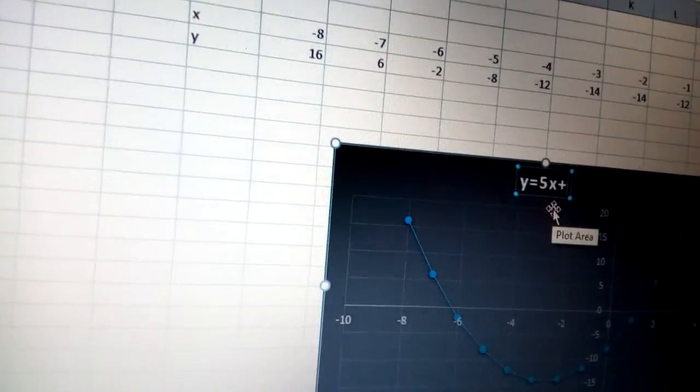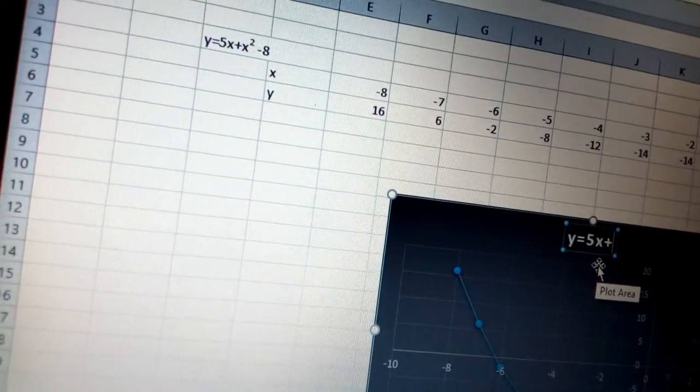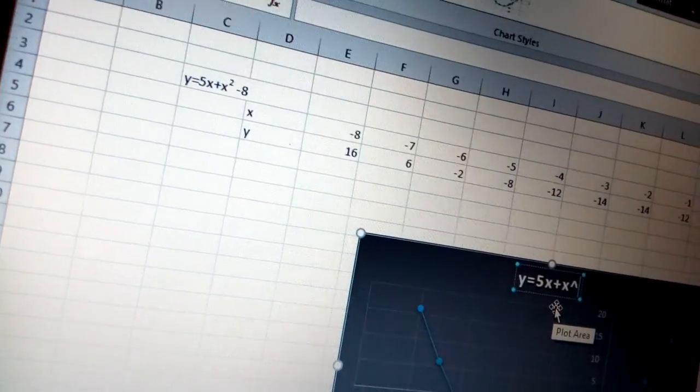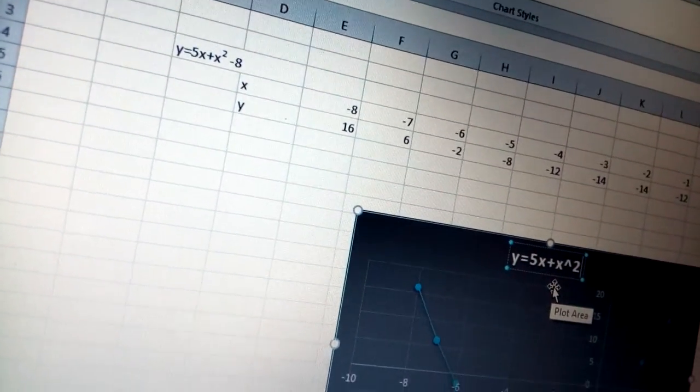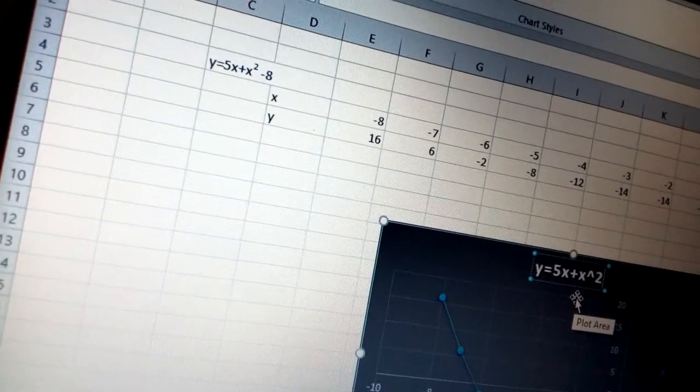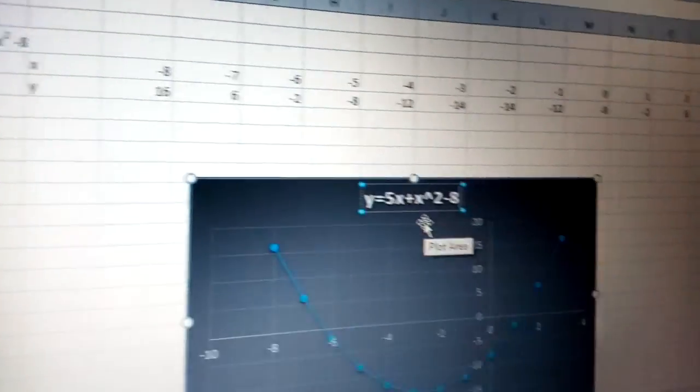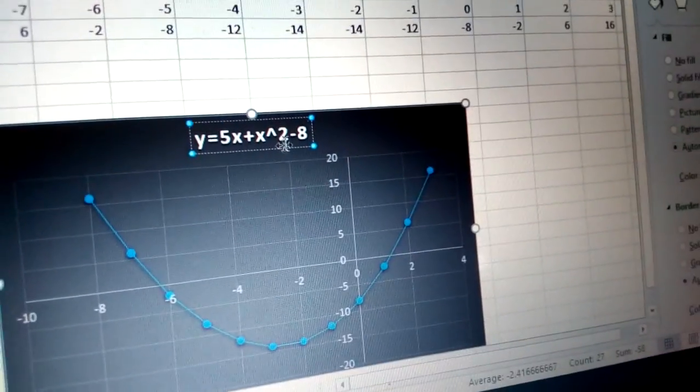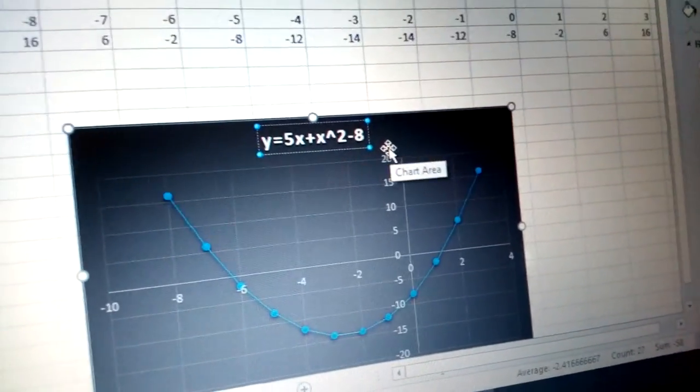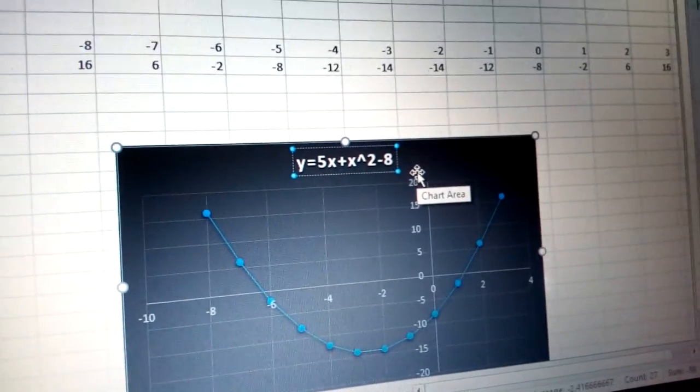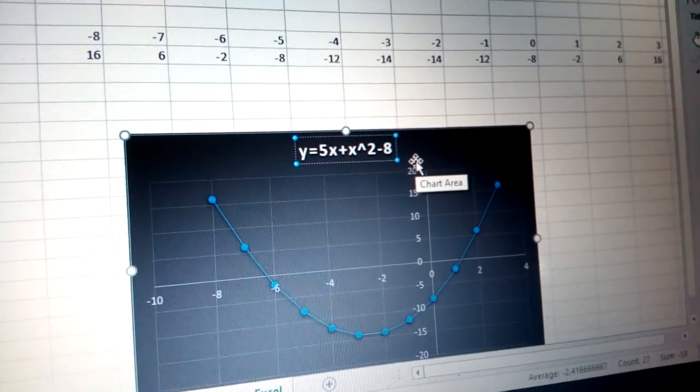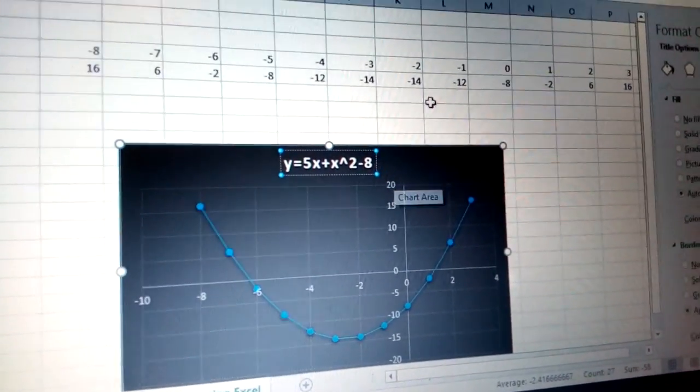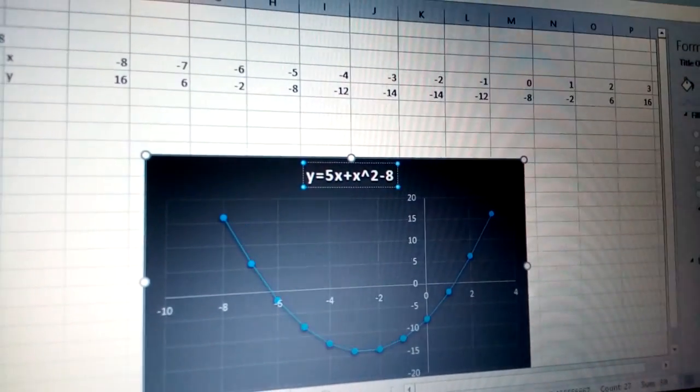Plus x squared, where I can just put power of 2, and I put minus 8. That's my equation and that's how simple you can do your quadratic equation as a scatter graph in a very simple way.